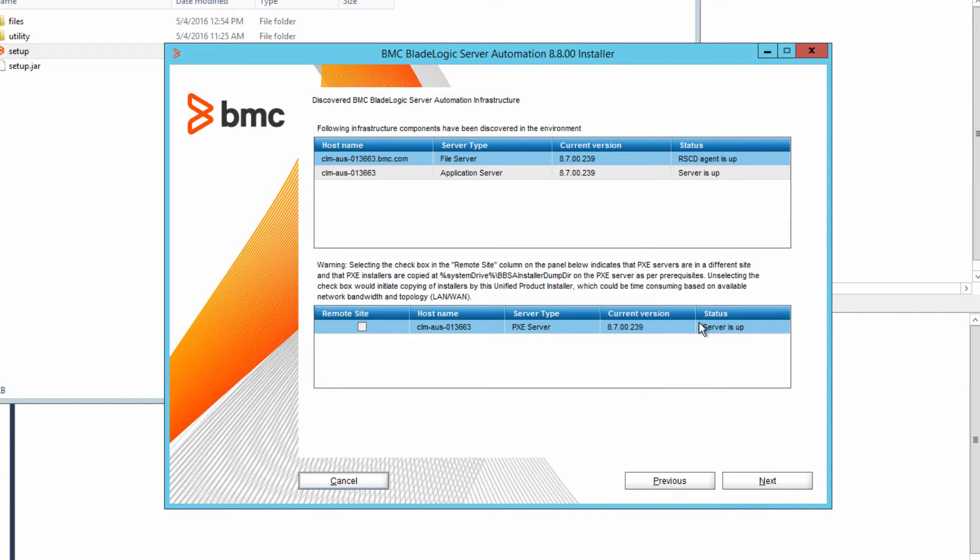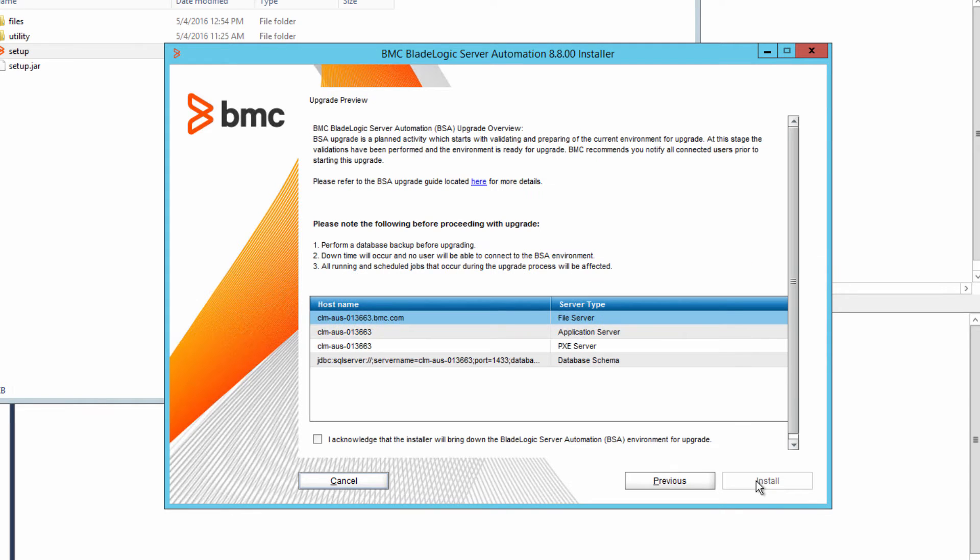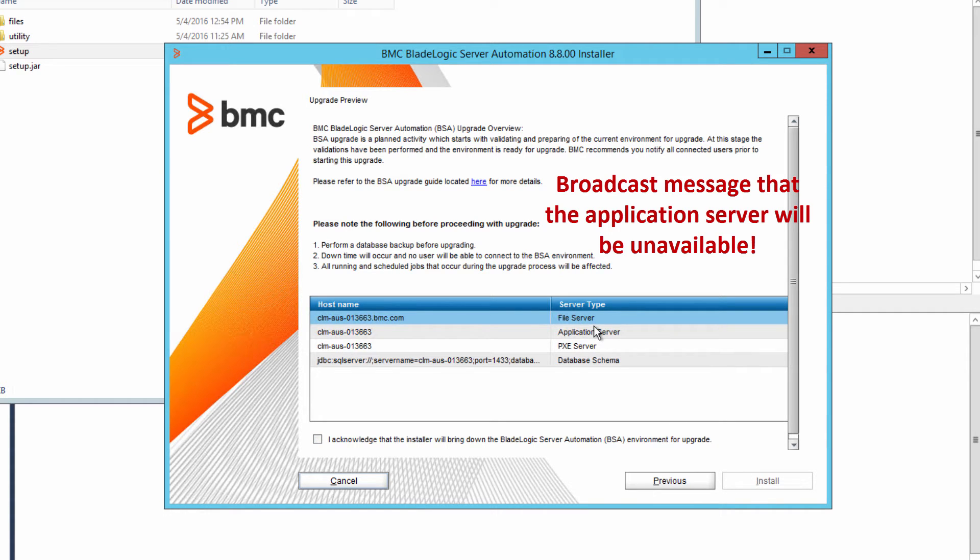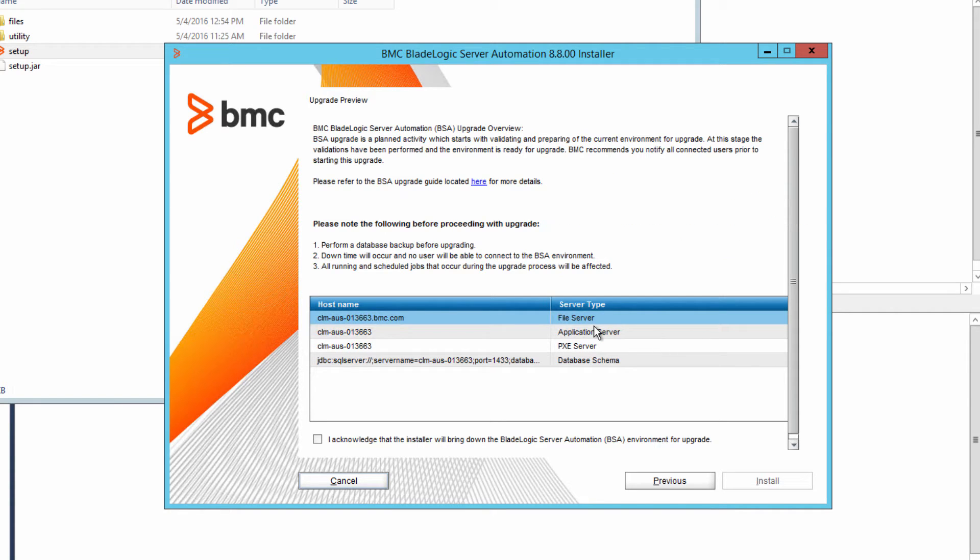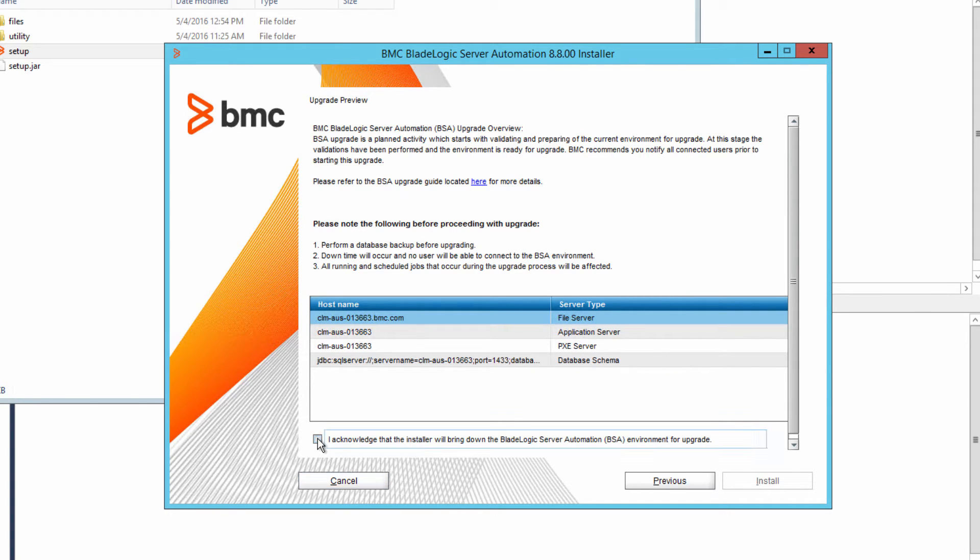If they're not, you'll have to upgrade them manually later and you don't want to do that. Preview the upgrade. If you didn't do so already, broadcast a message to your users that the BladeLogic server will be temporarily unavailable during the upgrade. Click the acknowledgement that we're going to bring down the server for upgrade and then click install.